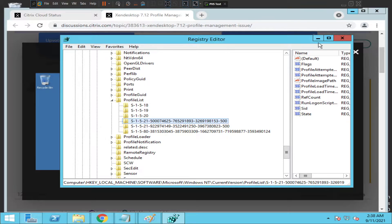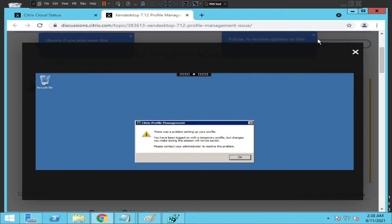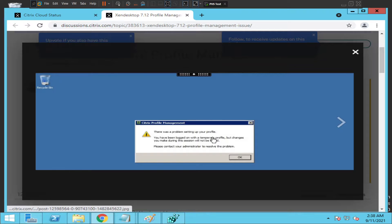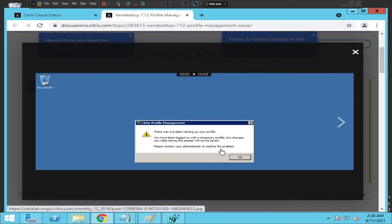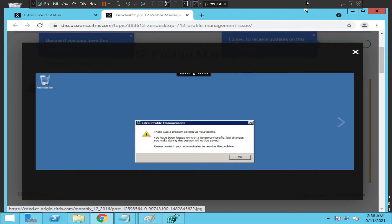Once the user tries to connect to Citrix again, they will be launching the application without seeing the temporary profile. That should take care of this problem. I hope you find this information helpful. If you have any questions, please leave a comment. Thank you.